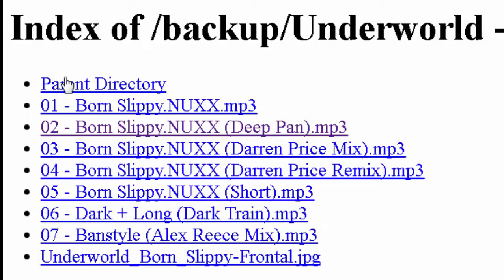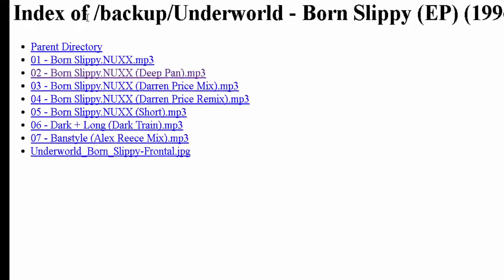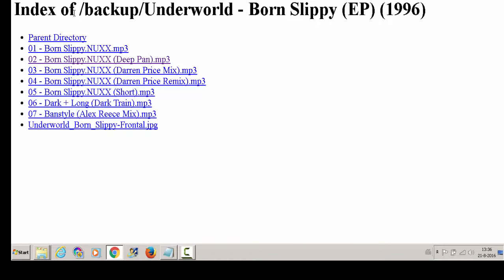And here you see an index. So you don't see a website, but an index. So you can run this file by clicking on it.